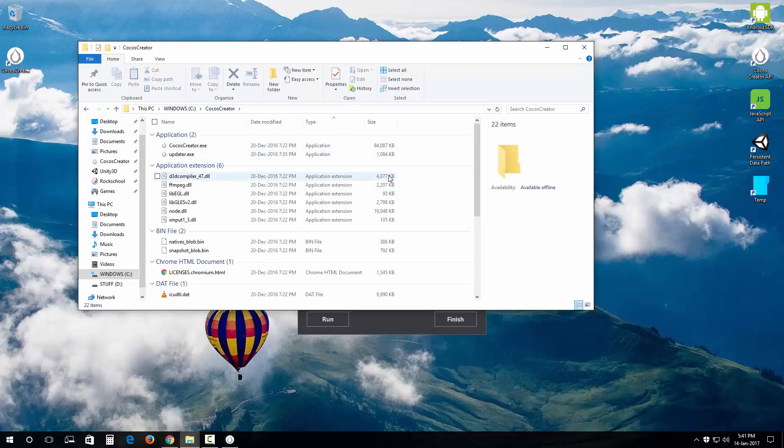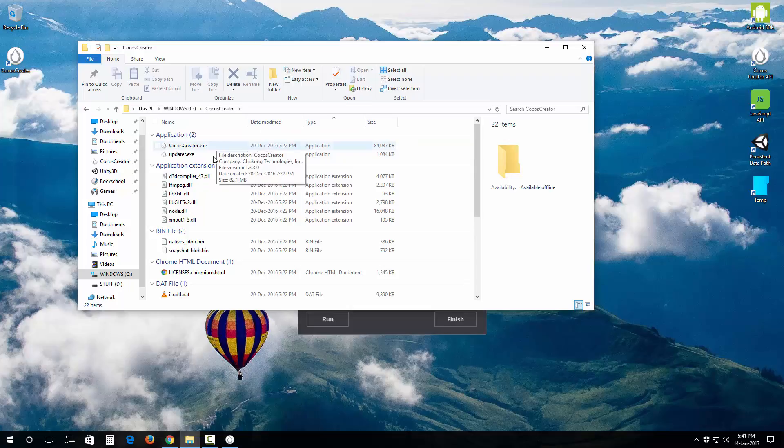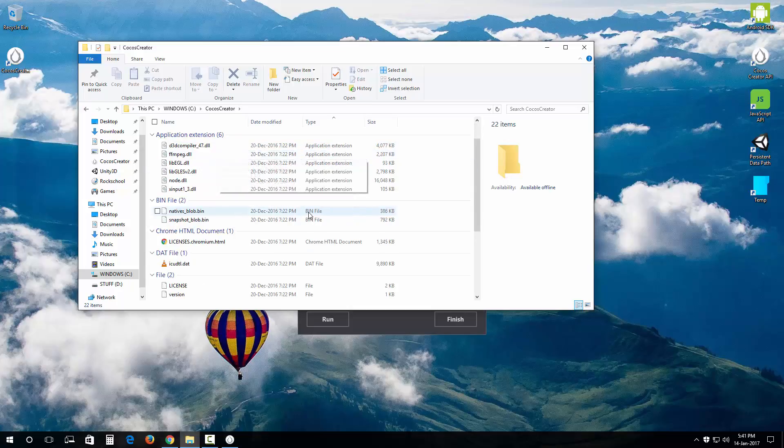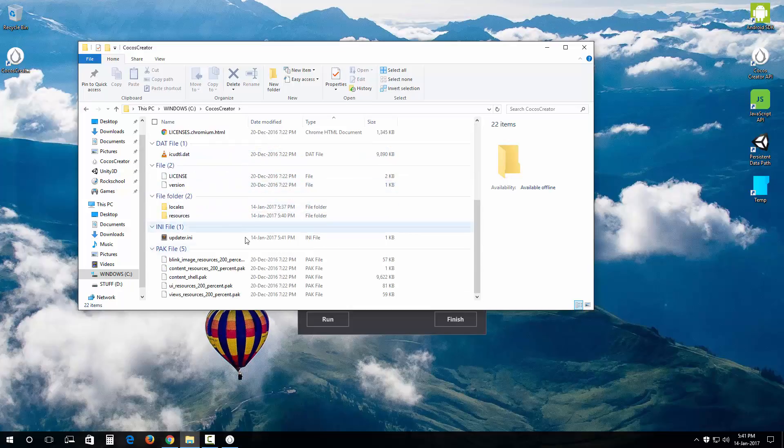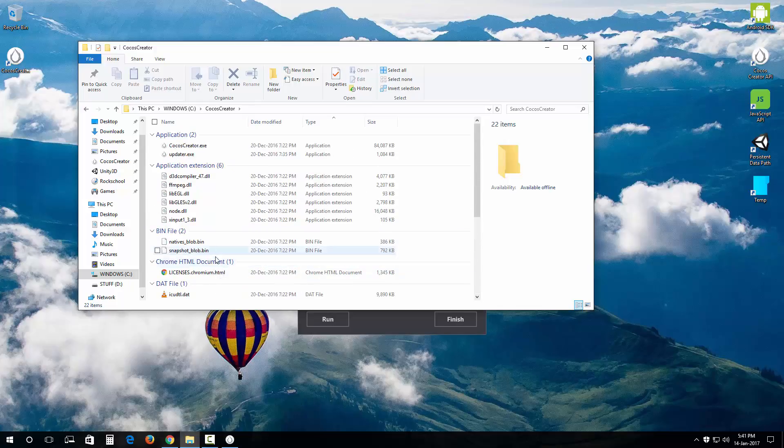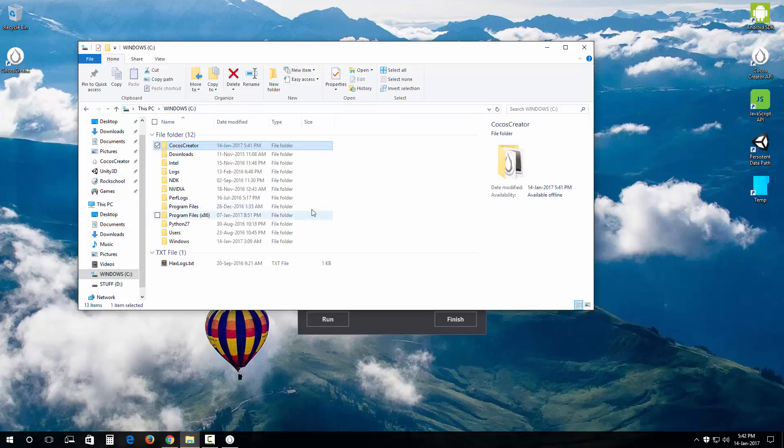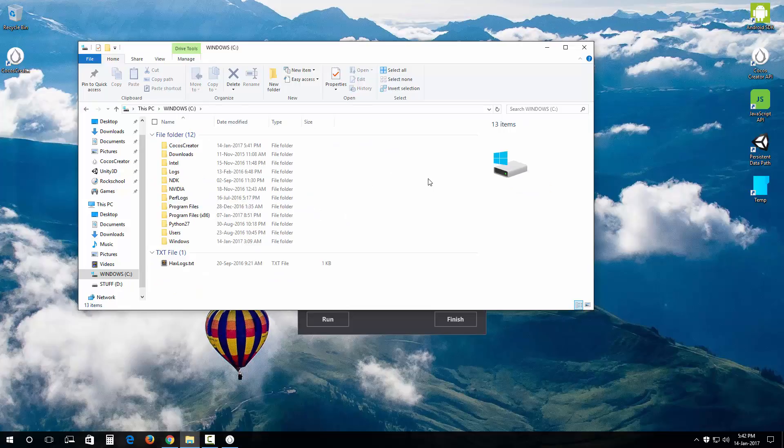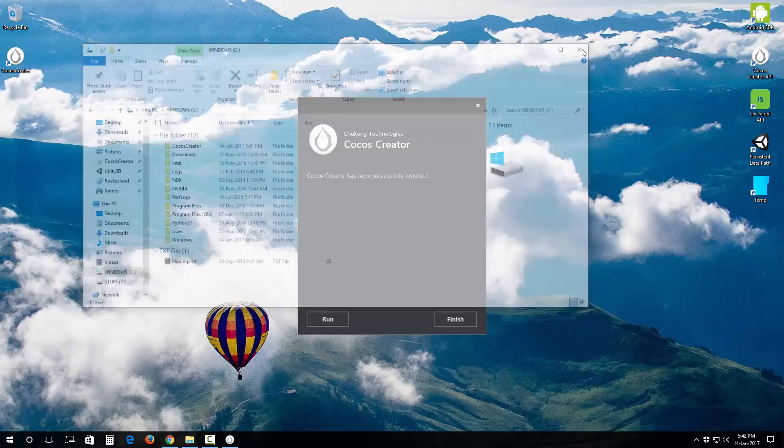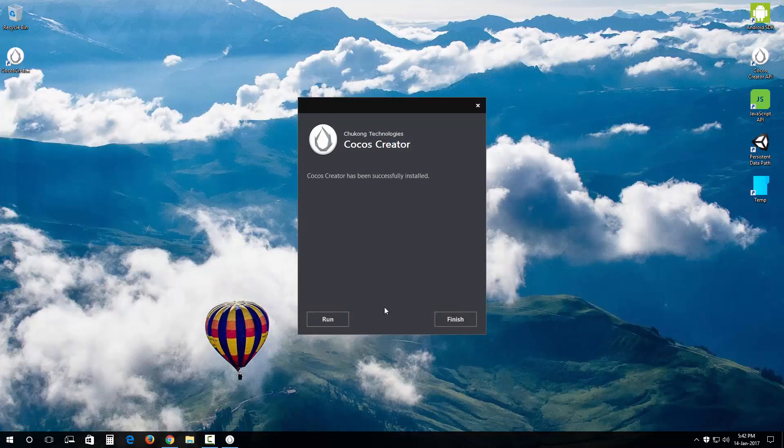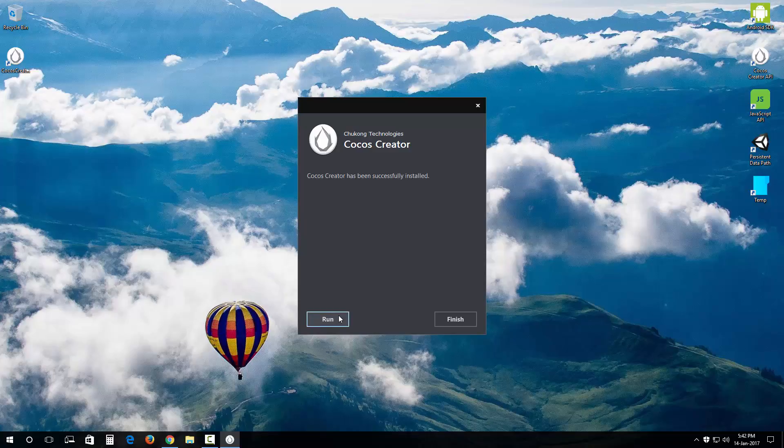If I open up this folder we are going to see this CocoSquader.exe and you have an updater.exe and all the other relevant files that's gonna work alongside this engine. So let's get going. I am going to click on this run button right here.